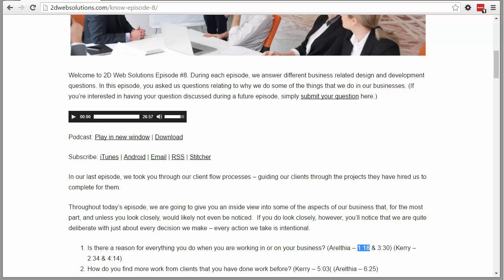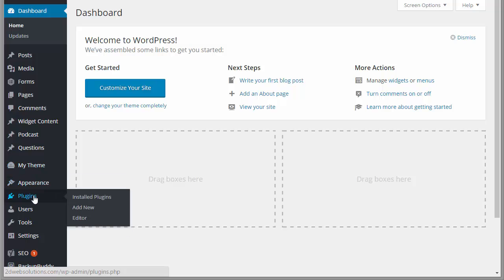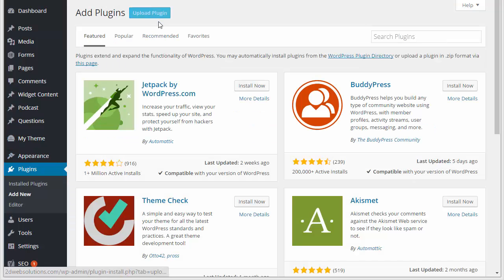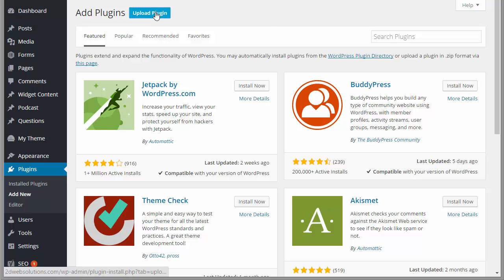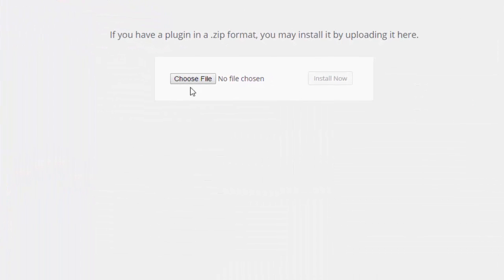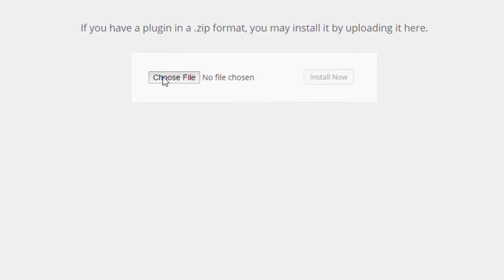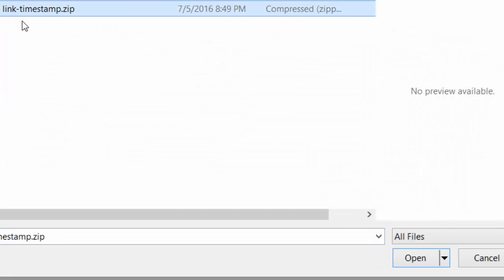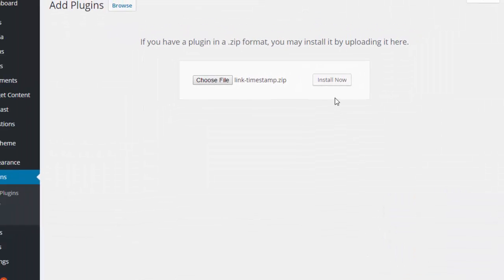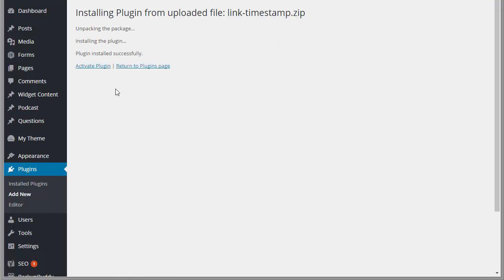First thing I'm going to do is I have a copy of Link Timestamp and I'm going to log into the WordPress admin area. I'm going to go to Plugins, Add New, and upload plugin. I'm going to choose file and choose my Link Timestamp zip file, open it, and install now.